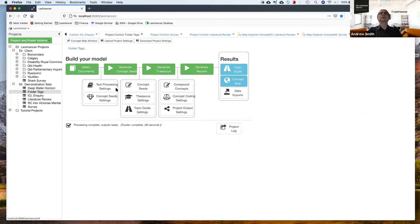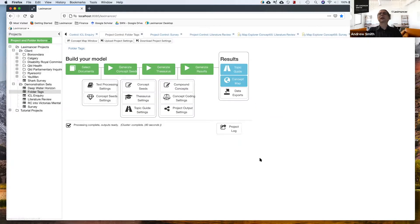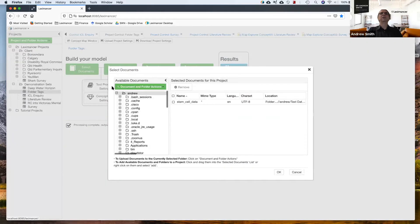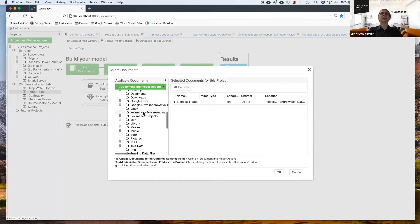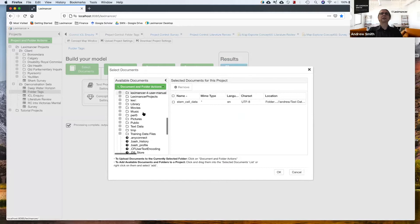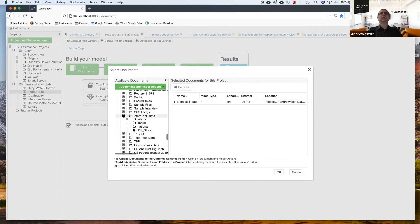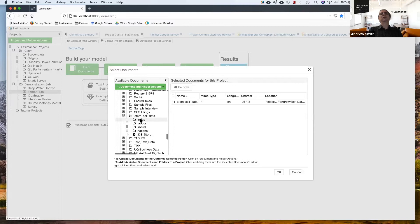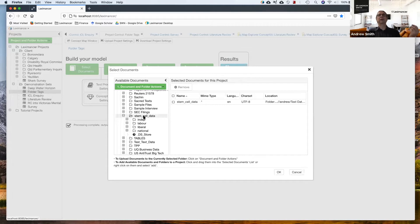So what I did is in text processing settings, I turned on a thing called folder tags and to take advantage of that, this data is structured. So if I go and find this data here, for this dataset what I did, I created a parent folder called stem cell data.